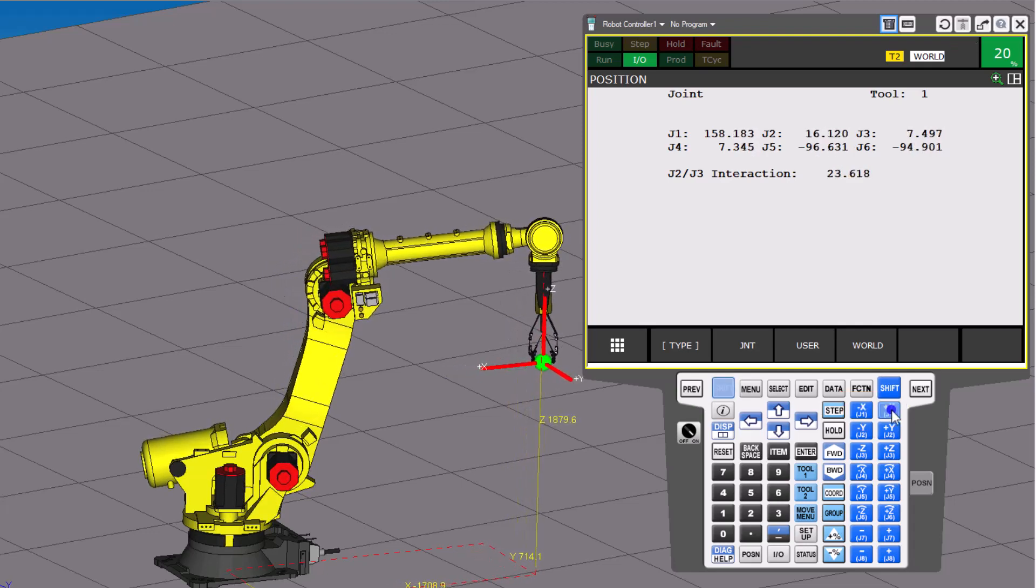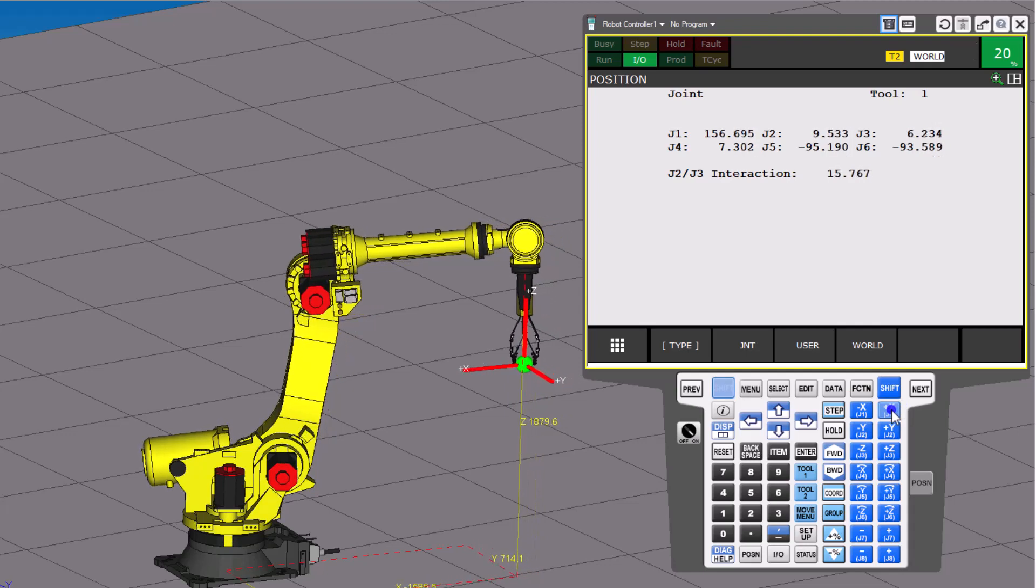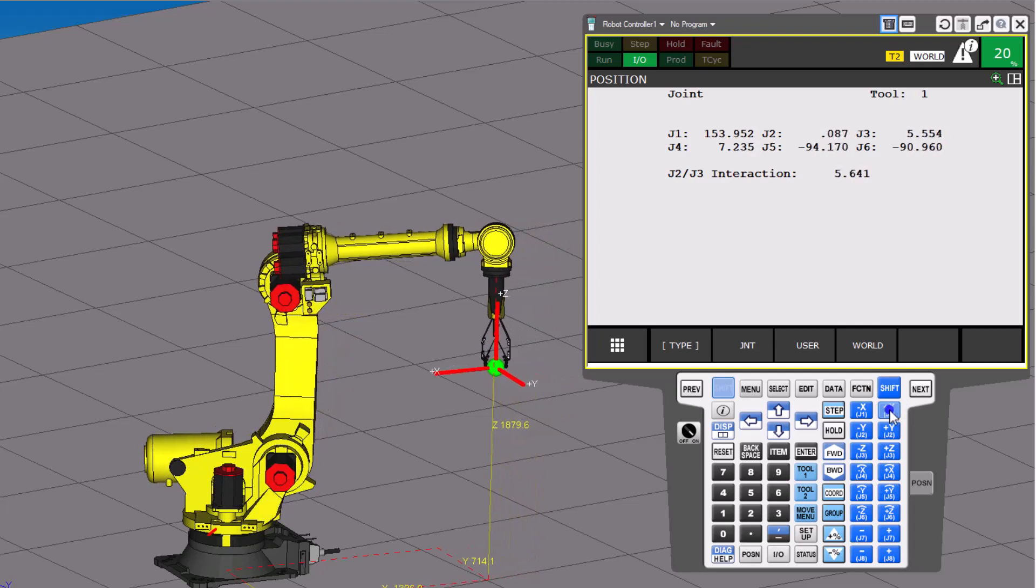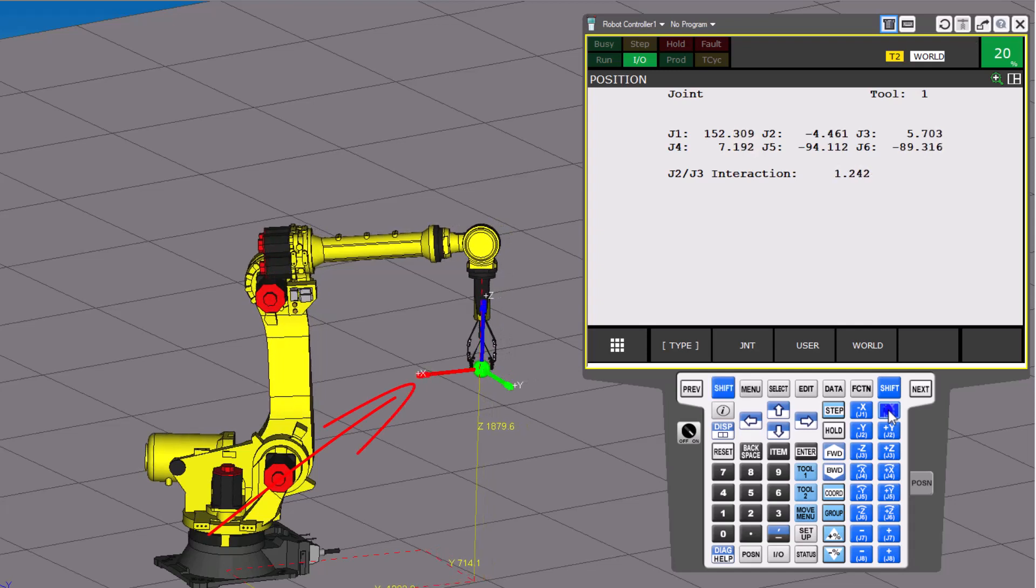So you can see all the axes are working together of the robot right now in conjunction with this move, and you can see all those because we have it in world mode.